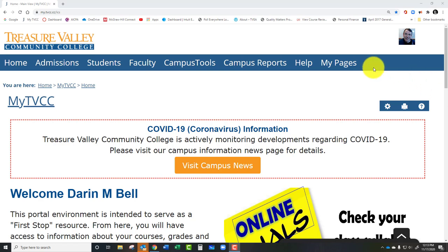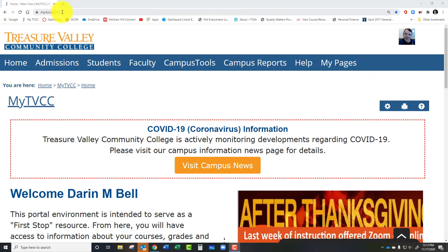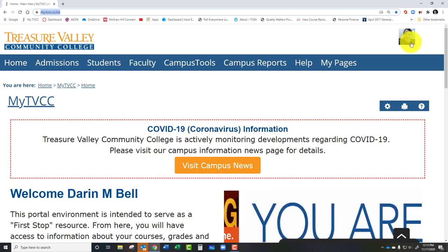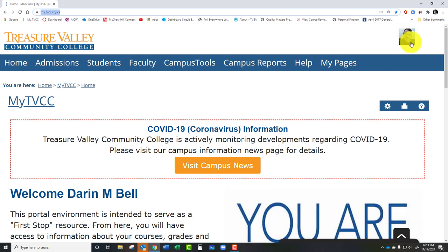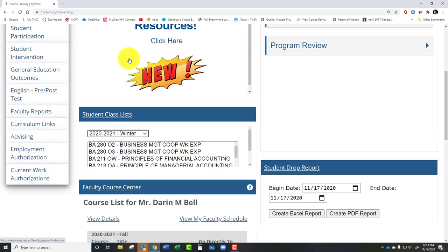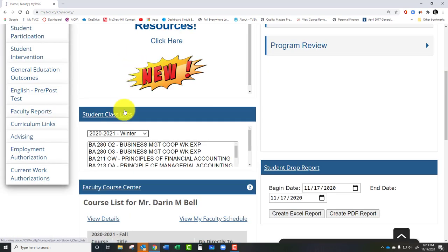So myTVCC — you want to go there and you want to log in. I'm currently logged in. The login is up at the top. So make sure you're logged in to myTVCC, then go to the faculty area.